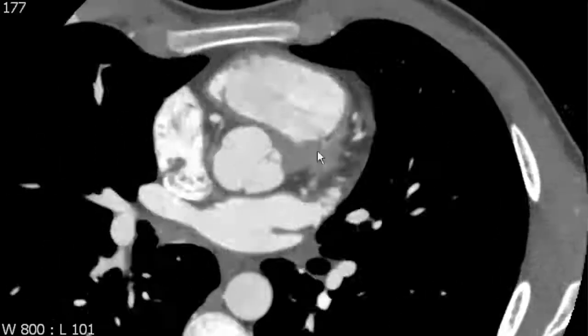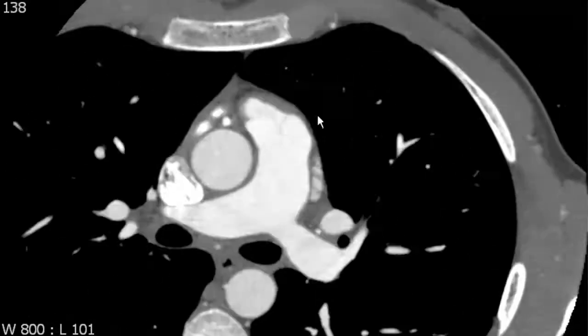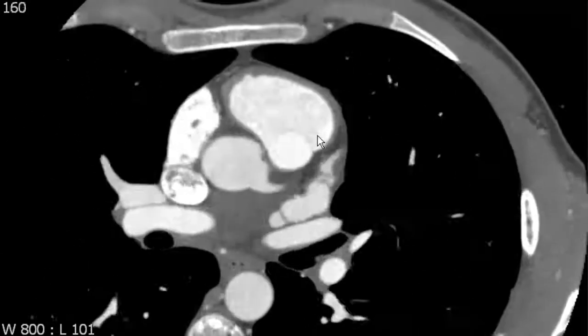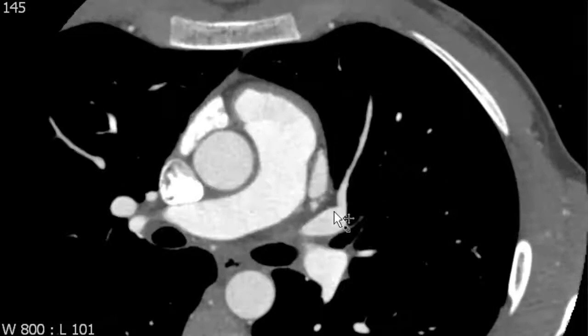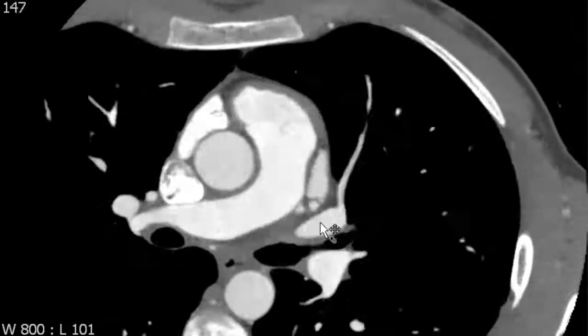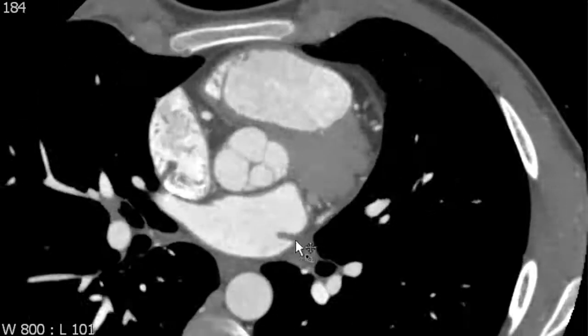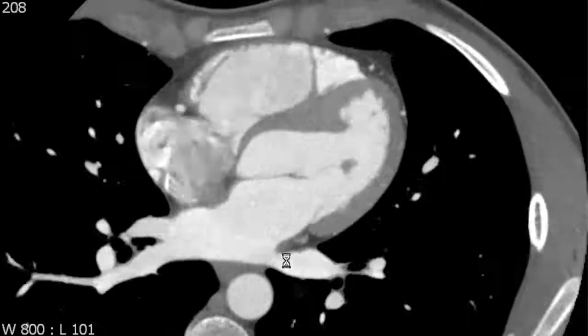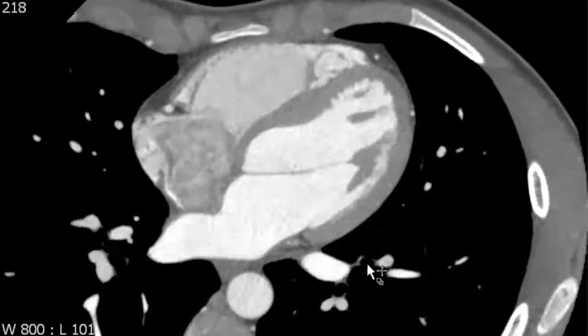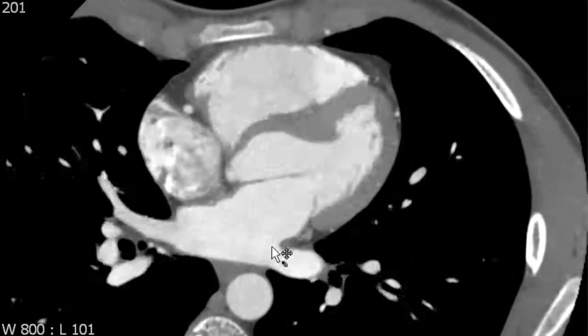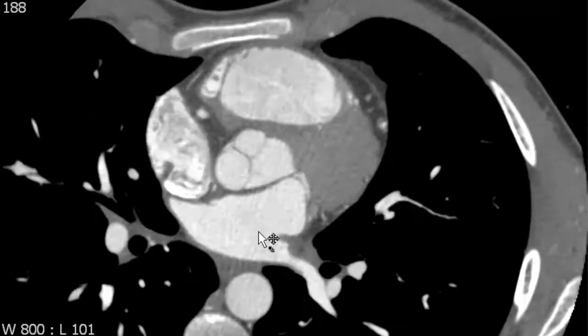On the left side of the heart, we can see that there's a superior pulmonary vein which drains into the left atrium, and then an inferior pulmonary vein which also drains into the left atrium.